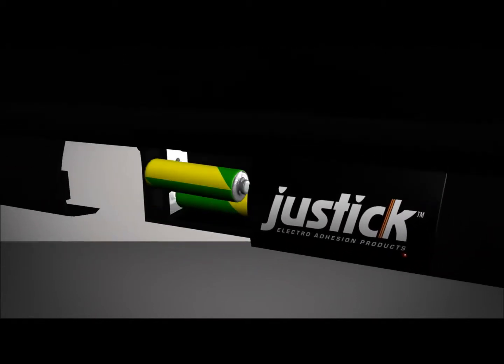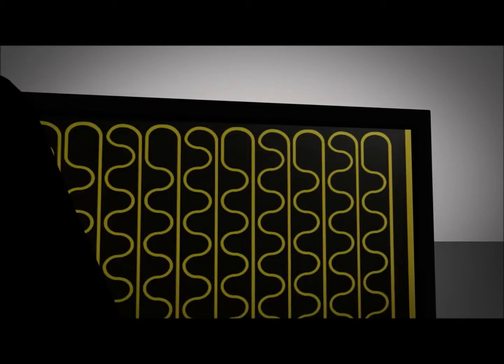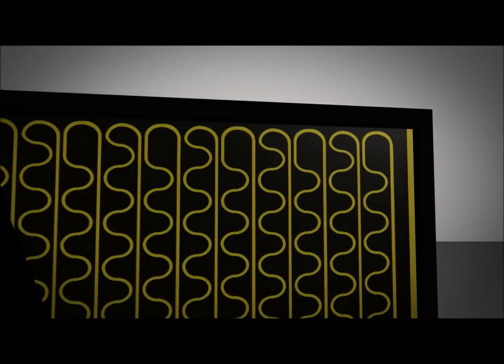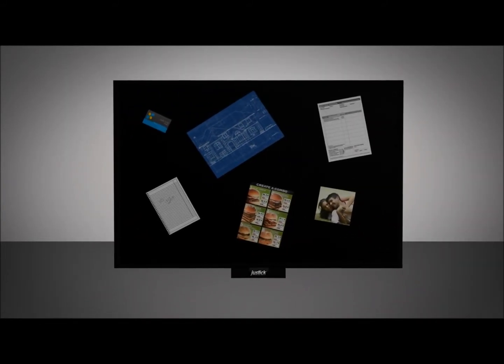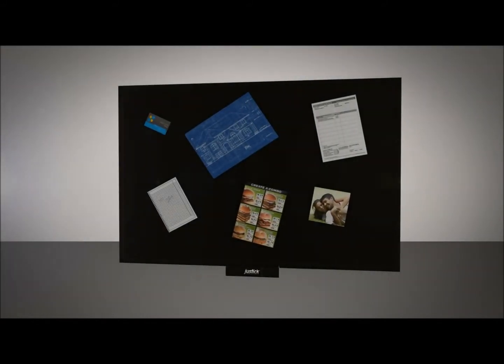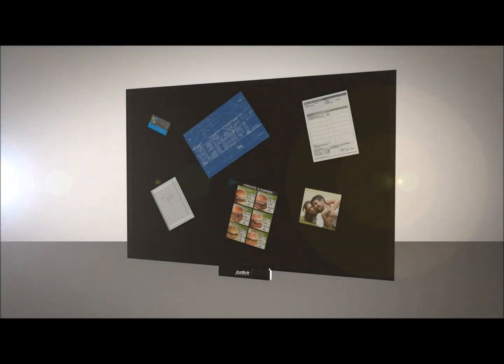Introducing the most amazing technology available to present your displays without the use of adhesion products. Justic is a revolutionary, award-winning electro-adhesion surface capable of attracting various materials like paper, laminates, plastics and more.